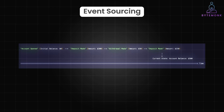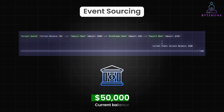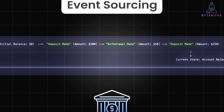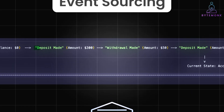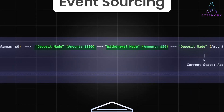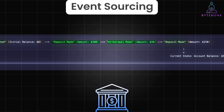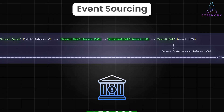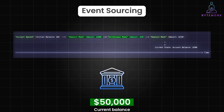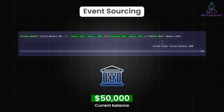In a relational database, if you are tracking the balance of a bank account, you just store the current balance. But with event sourcing, every deposit and withdrawal is recorded as an event and you can always replay those events to see how the balance was reached. It's like having a complete history of every change in your system.